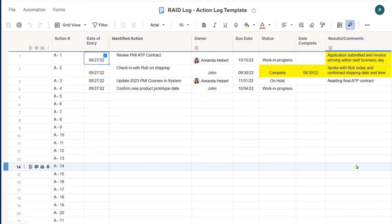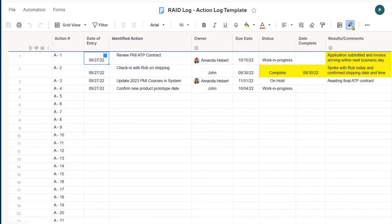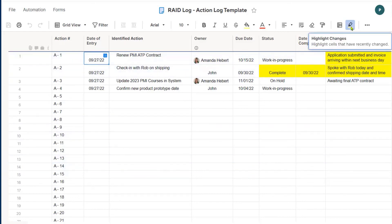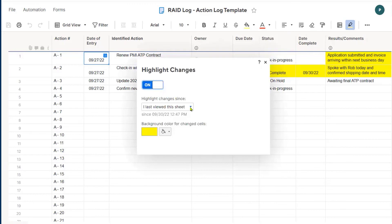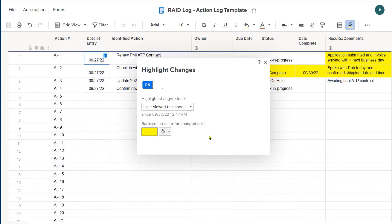This highlight changes feature is a time saver. And again, the way that you turn it on, look for the highlighter in the upper right hand corner where it says highlight changes, turn it on, select when you want it to highlight changes and select your color. And there you go. Thank you for viewing today.